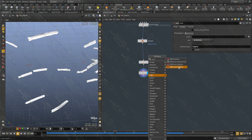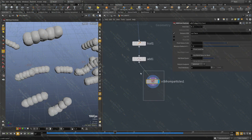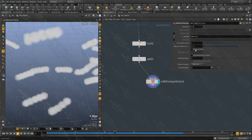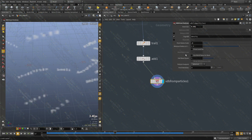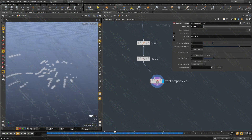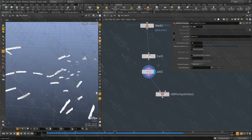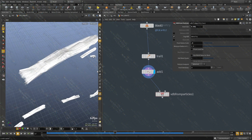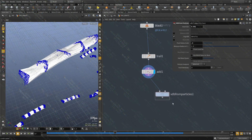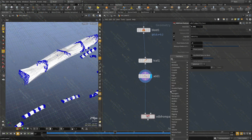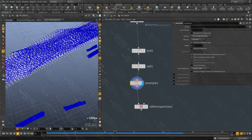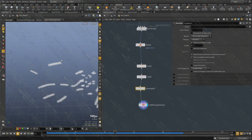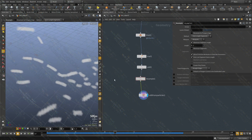We can use this with VDB from Particles, change this to density, lower the radius to 0.4 and particle separation to 0.2. Now we have some geometry to work with. But we didn't add any points, so the result still has gaps. What we need to do is resample the curves — by resampling we're filling the entire space with points. Now if we convert that into a volume, it's going to create the proper volume.